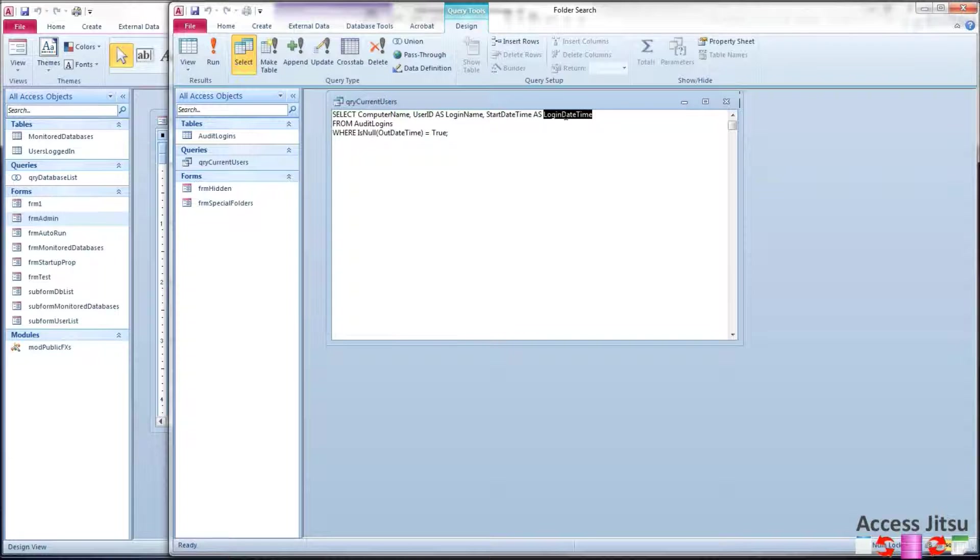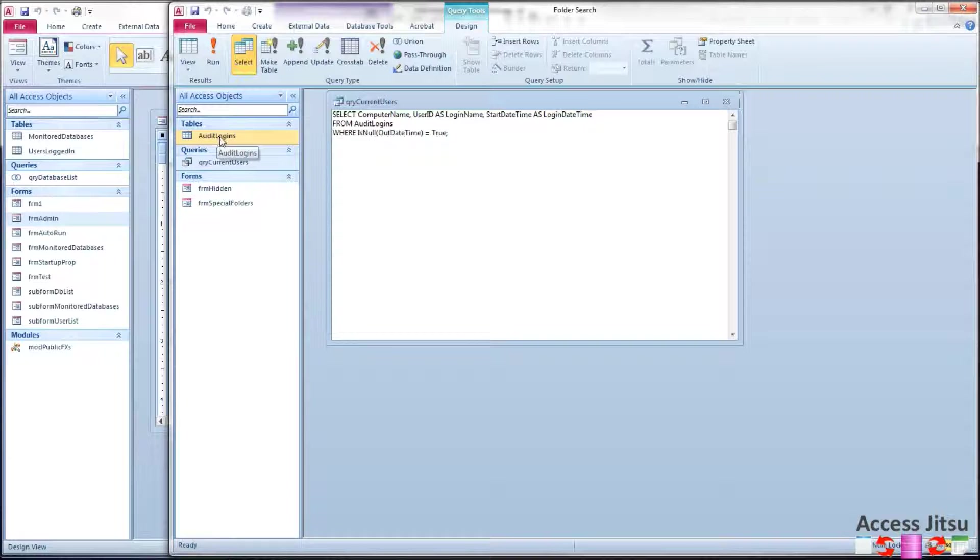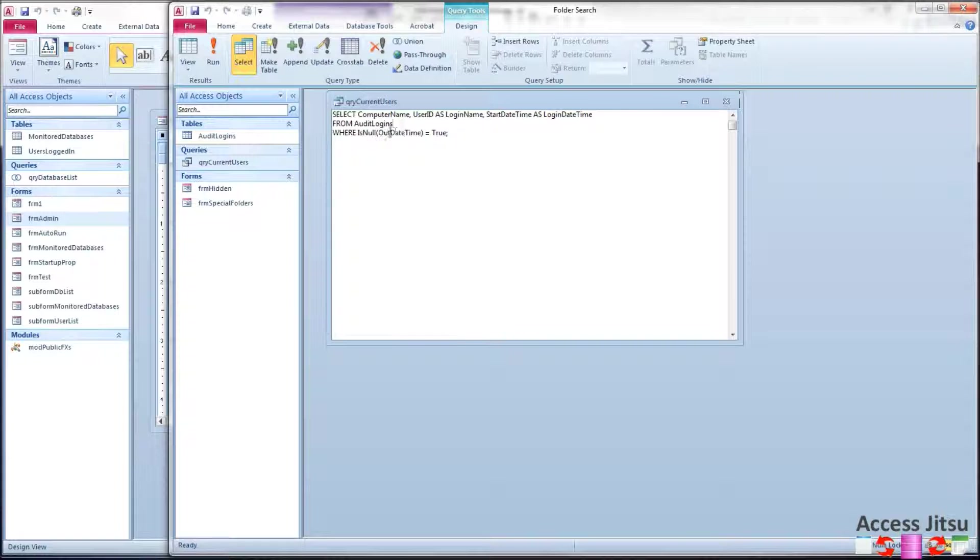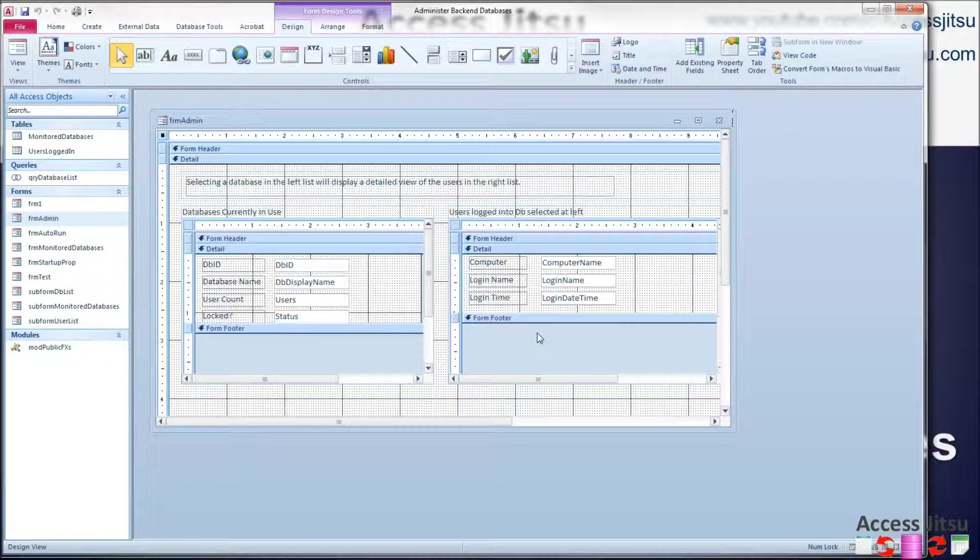That's all I want you to tell me. I don't care how you do it, how you get it. That's what I want to see in the record set that you delivered to me. So then they would come and write this query based on the structure of their audit table. And this particular query is very simple. Select those columns from audit logins where the out date time is null.